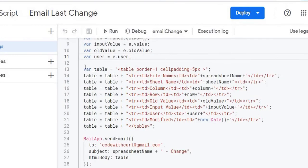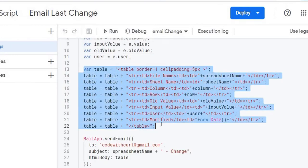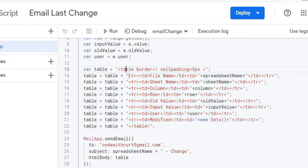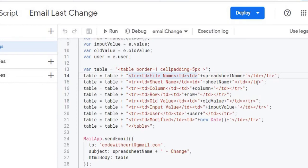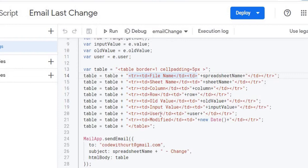And then after that I'm going to wrap this into a table, HTML table. So I've got my table tags, my row tags, and my column tags here. So I've got my file name, just to kind of sort it out and make it look nice on the email. So again I've got my file name and that's my spreadsheet name, my sheet name, sheet name, column, column, row, row, all the way down, input, old value, new value, user, and I'm just using the current date.